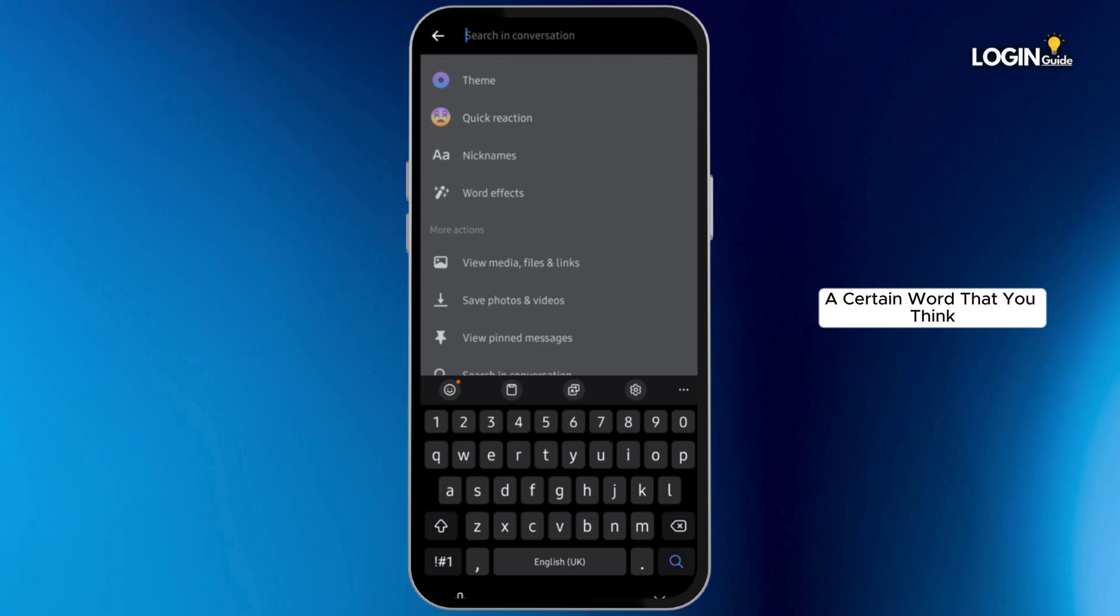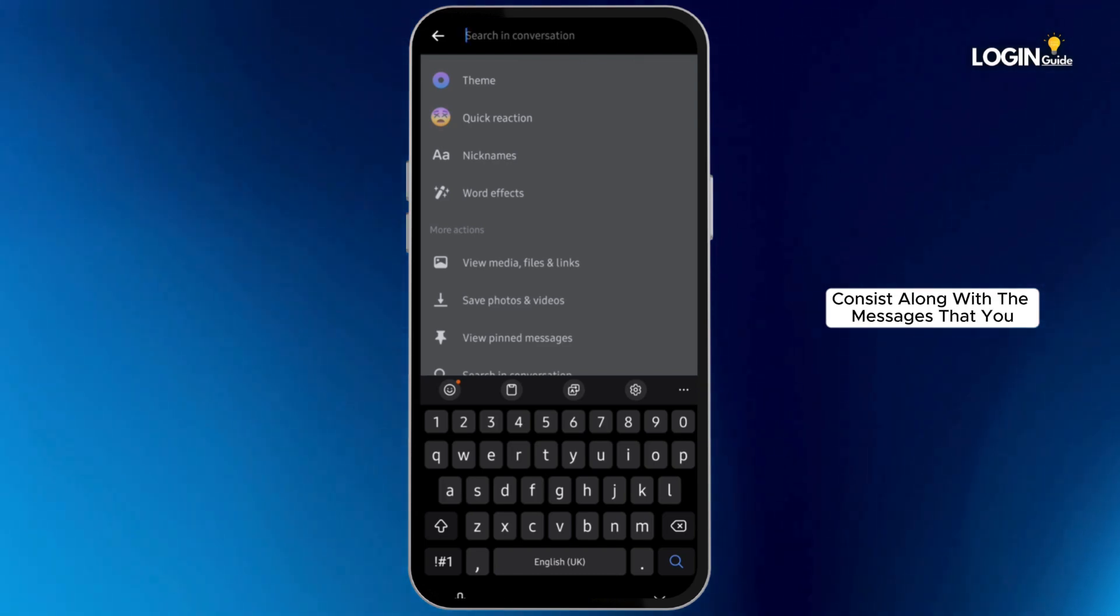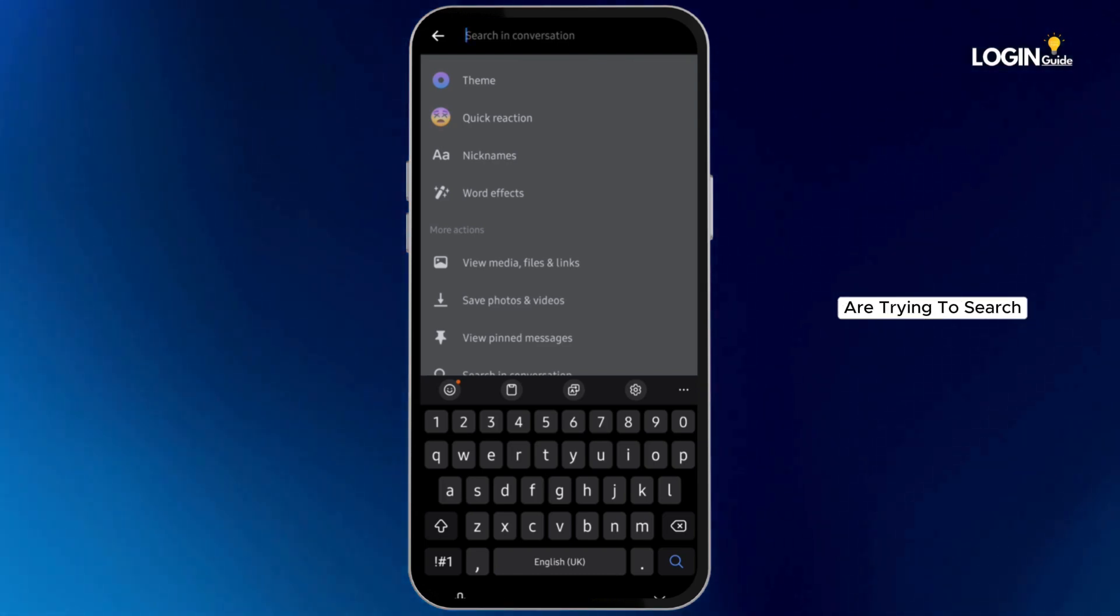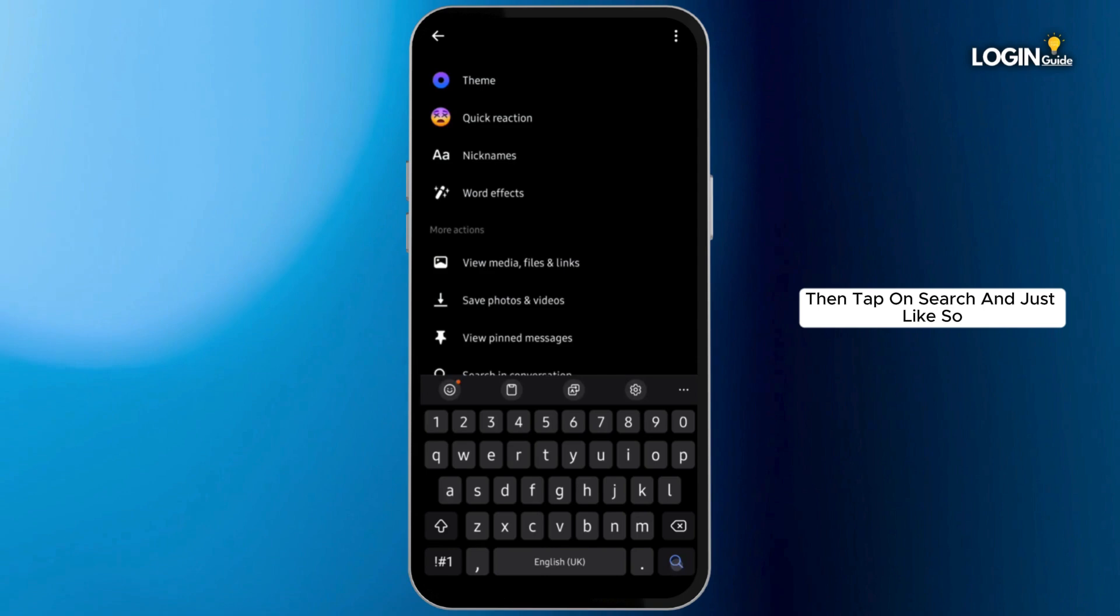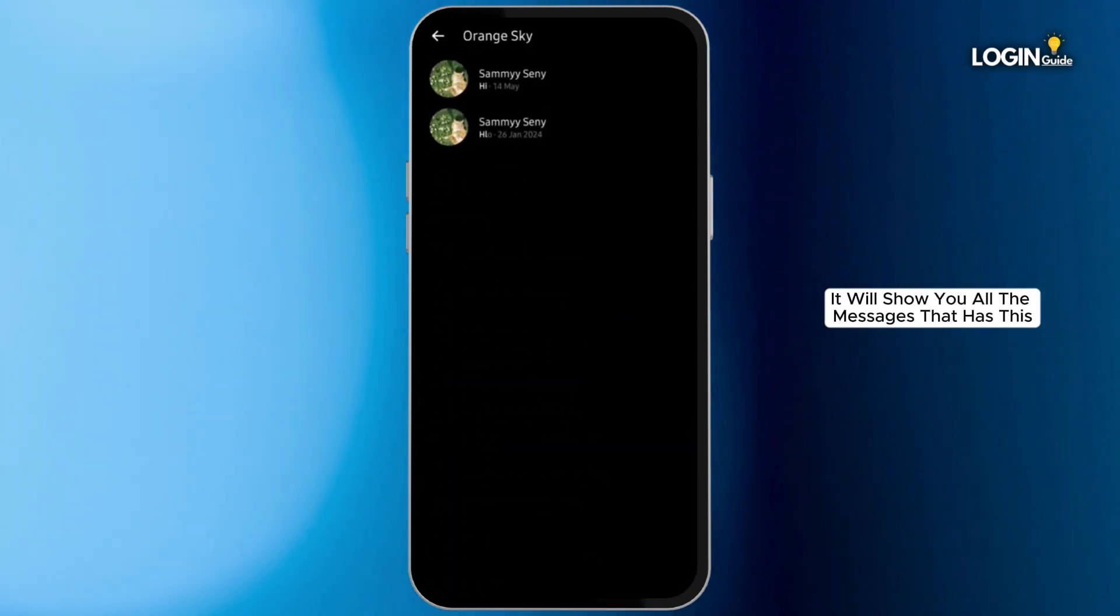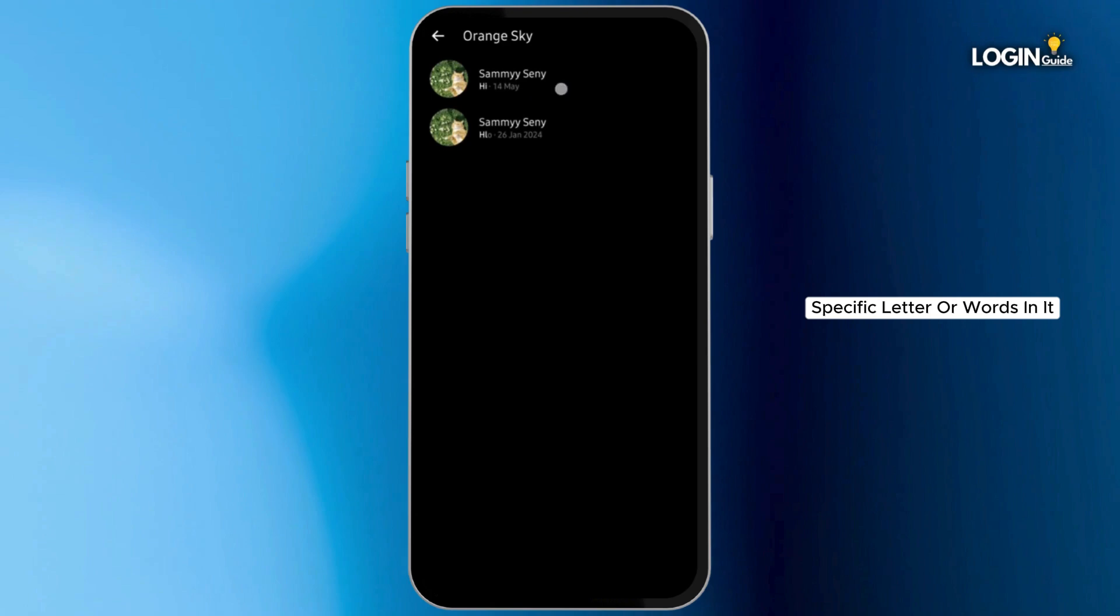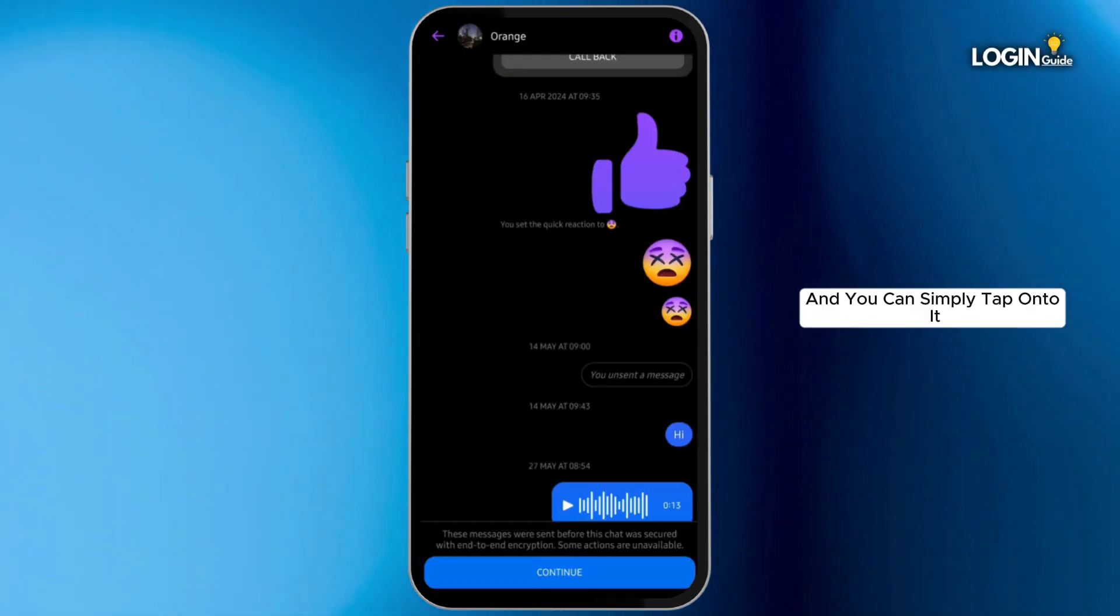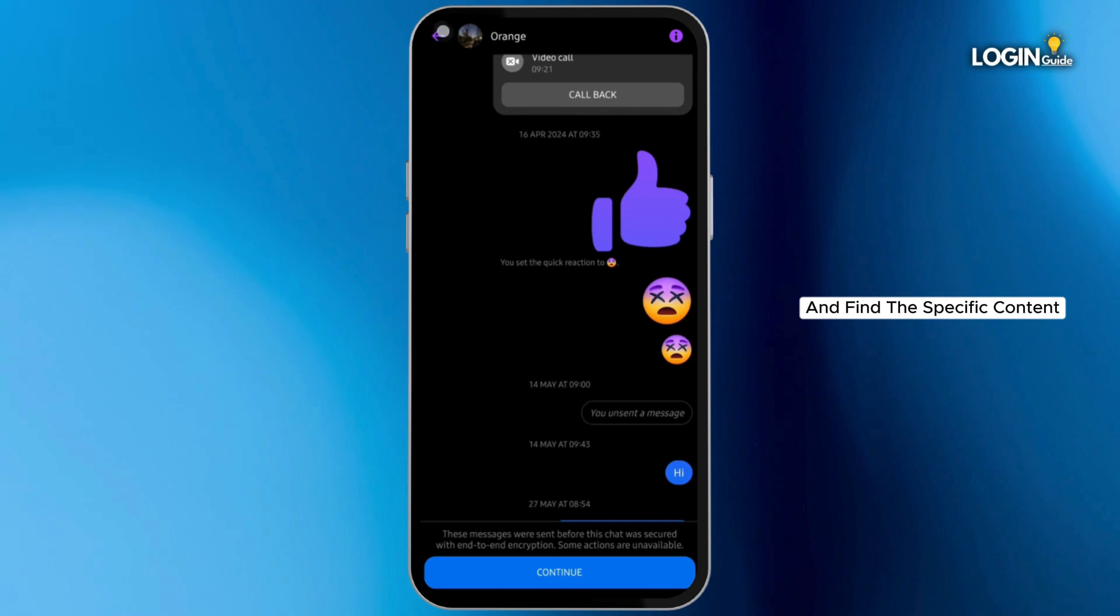Simply type in a word that you think appears in the messages you're trying to search. Then tap on search, and it will show you all the messages that have this specific letter or words in it. You can simply tap onto it and find the specific content.